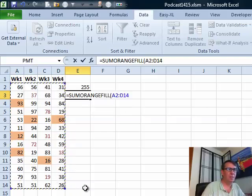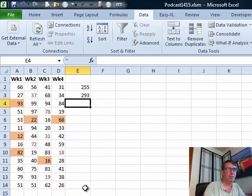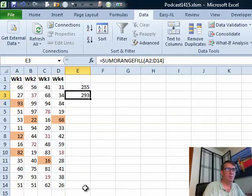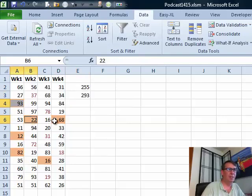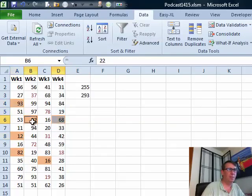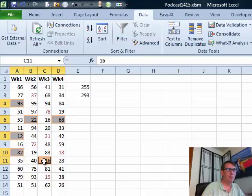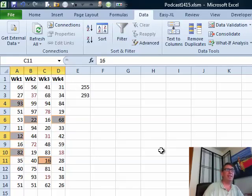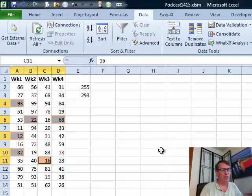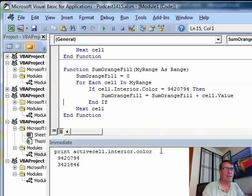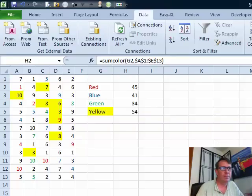Sum orange fill as whole range, 293, which should be the sum of the orange, oops, orange cells. Okay, so if you just had, yep, 293, if you just had a quick and dirty need, you could knock out a tiny little macro like that.